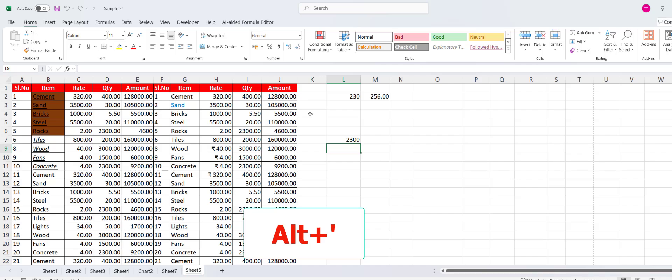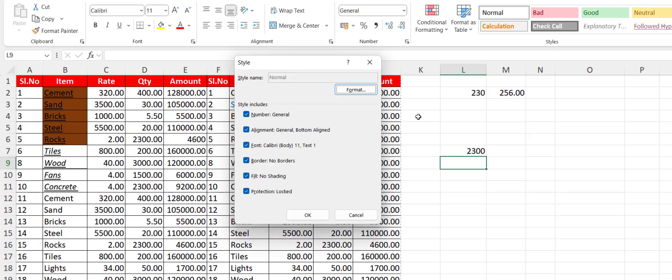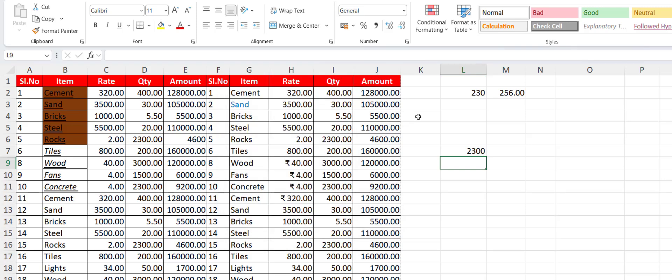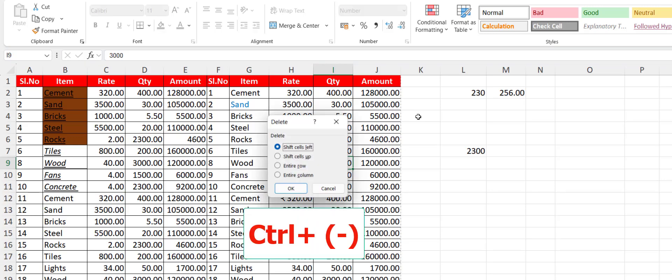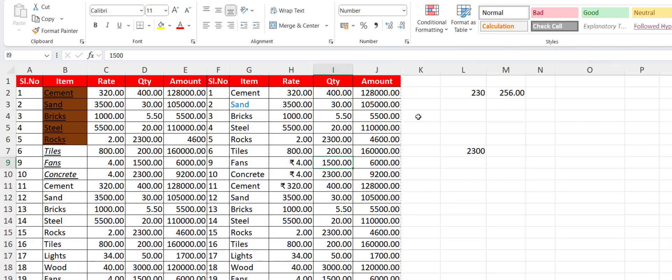To open the Style dialog box, just press Alt and the single quote key, and you'll get all details about your cell — number, alignment, font, border, fill, protection, all of that. To delete a cell, hold Ctrl and press minus, then select entire column or entire row and hit Enter.